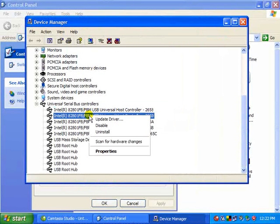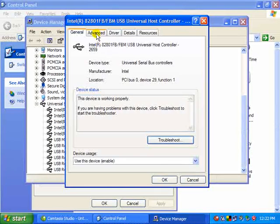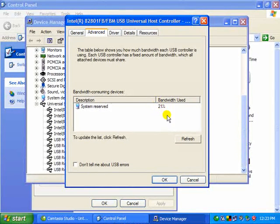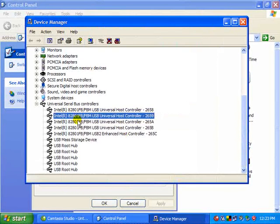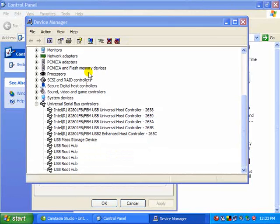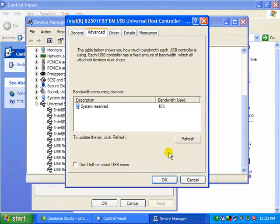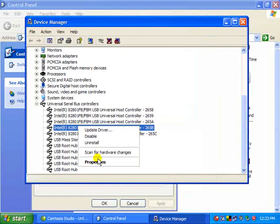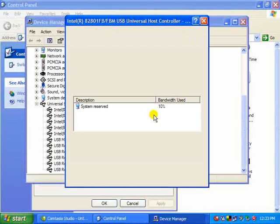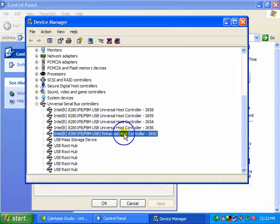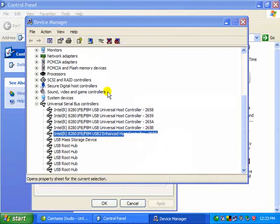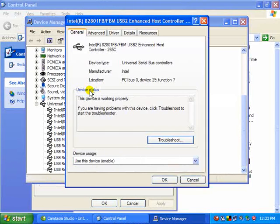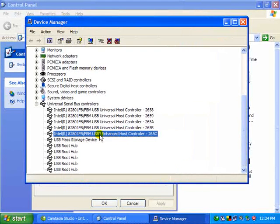Let's look at my next one. Properties, advanced. That one is having 21% of its bandwidth used. Let's take a quick look at some of the other ones, see if we find anything really bizarre here. 10%, 10%, 10%. So nothing really unusual going on here.